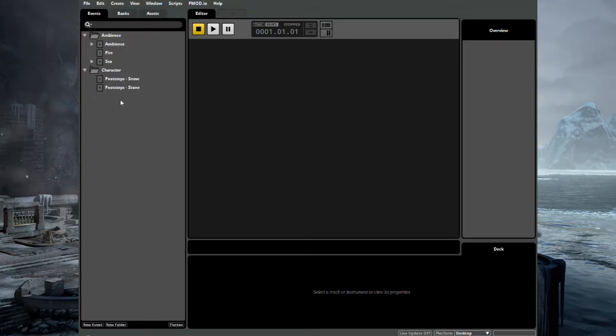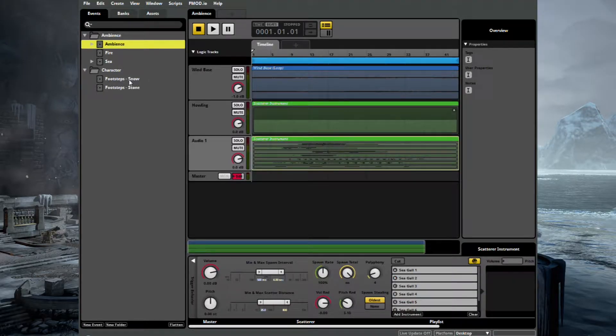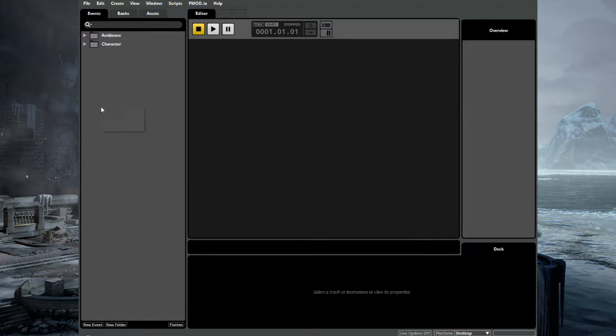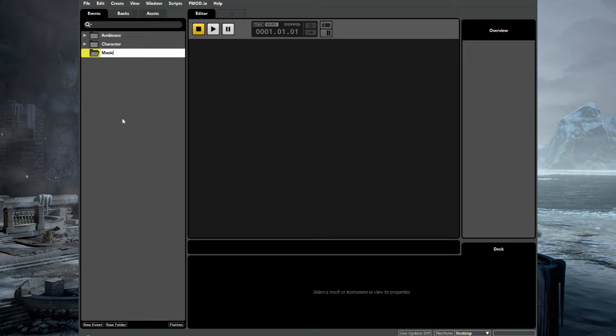So as you can see, this is where we left off. We have our ambience from last time and our footsteps that we've made. So to make some music, let's close these down and set up a new folder.